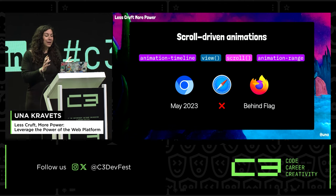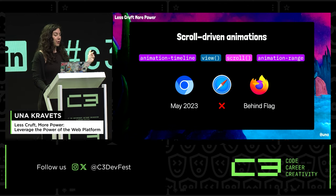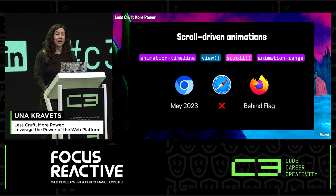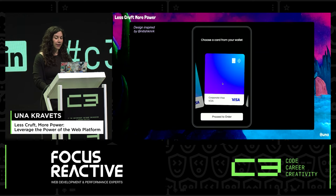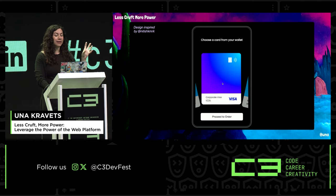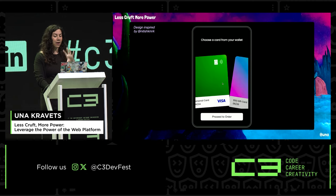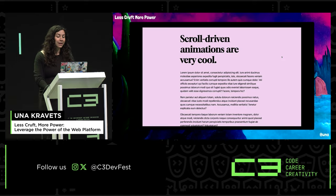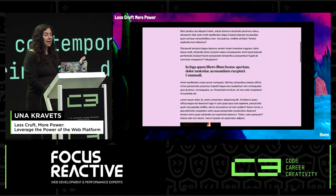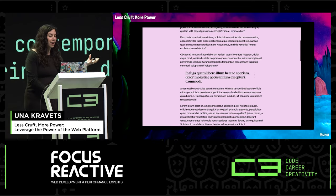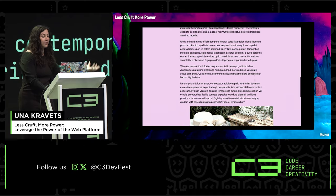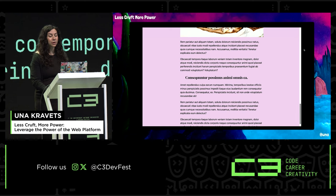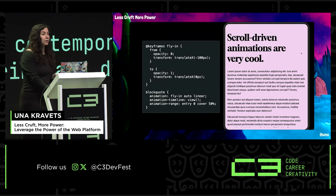Scroll-driven animations are a really cool new feature that has landed in Chromium and is currently available behind a flag in Firefox. It's a little more experimental right now, but it's a great progressive enhancement. Here's a demo I created which uses scroll-driven animations to create a round display with a snap animation as you scroll through. You can also have text pop in, images appear using a clip mask, or have things unfade from grayscale into color.